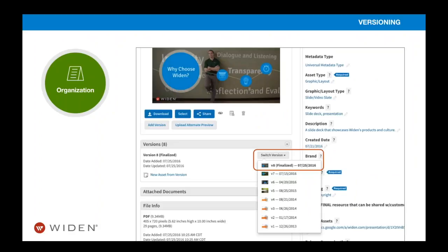Versioning allows you to upload a new version of a changed asset, avoid duplicates, and maintain an audit trail of all history — ensuring you're always working with the most current file. This is key given today's volume of content. A big challenge for content users is having confidence in sharing the most current content. Think of a marketing specialist sending an email to thousands of subscribers — old information can mislead buyers and cause confusion in sales conversations, and outdated imagery can reflect poorly on your brand. A DAM system with versioning gives that specialist confidence in the content they're promoting.